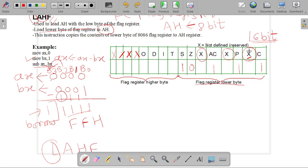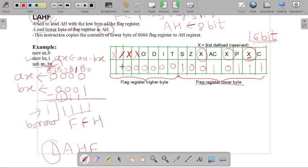Some bits are not defined — they are marked X and reserved for future use. These undefined bits and the remaining flags — overflow flag, direction flag, interrupt flag, and trap flag — are set to 0. So the flag register higher byte is set to 0, and the flag register lower byte is set to 10010111.